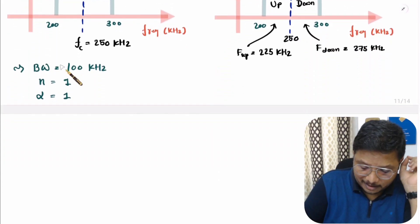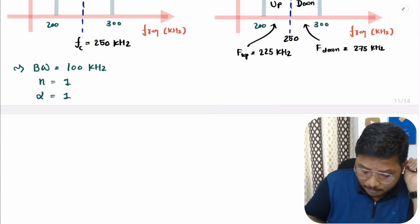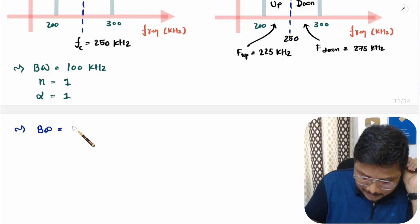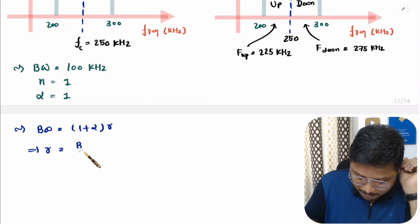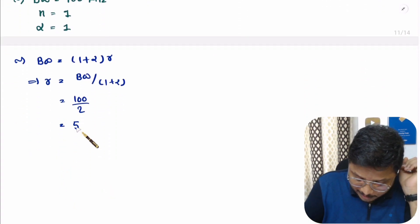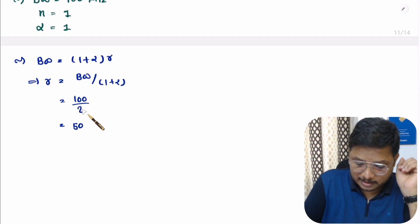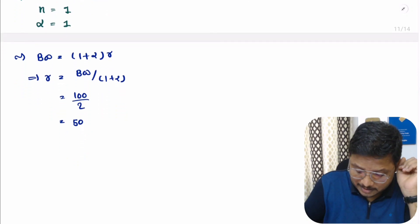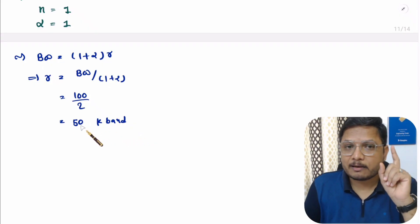Based on this data one can easily calculate the baud rate. The formula is: bandwidth equals (1 + alpha) × baud rate. So baud rate equals bandwidth divided by (1 + alpha). Here bandwidth is 100 kilohertz and alpha is 1, so 100 divided by 2 gives baud rate of 50 kilo baud.